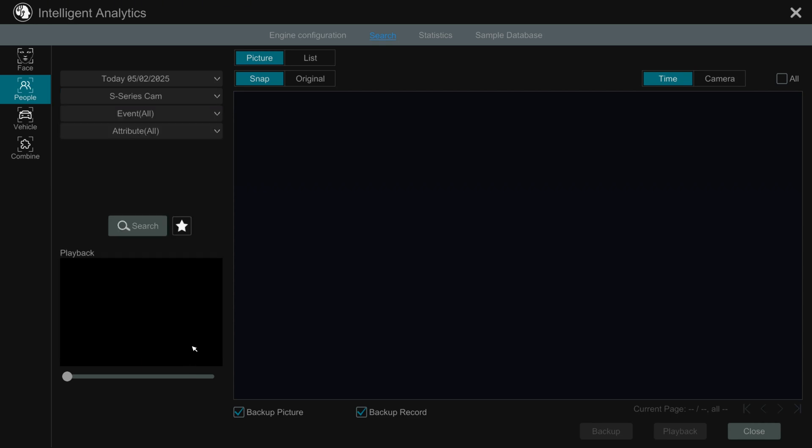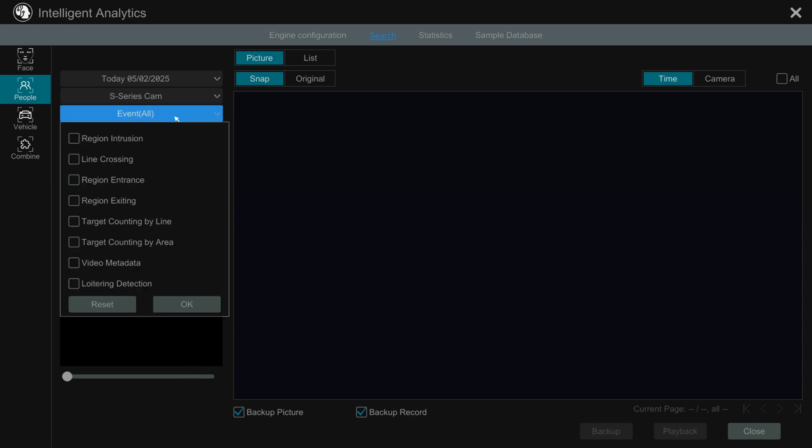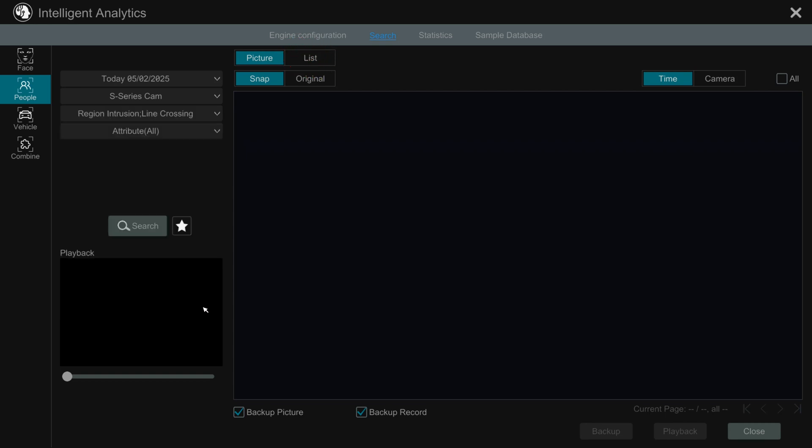Select the event type to analyze. You can select multiple events, for example, region intrusion and line crossing. You can select to show results as a list or as picture snaps. Press search to show the results.